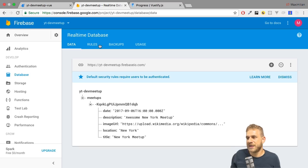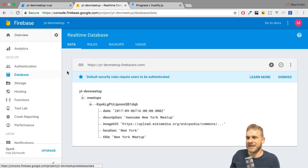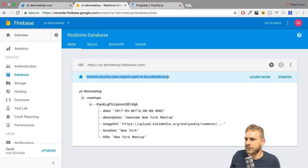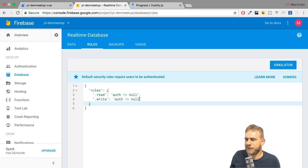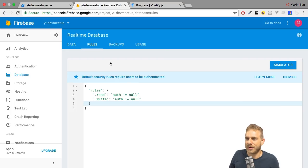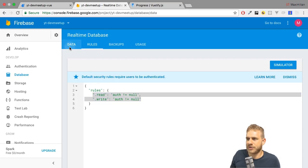In the Firebase console on the real-time database tab, you see that the default security rules require users to be authenticated. Under rules, this basically reads as you're only able to write and read data if you're authenticated. Watch my video with Abe from the Firebase team to learn more about rules and how they work. Only authenticated users are able to read or write.